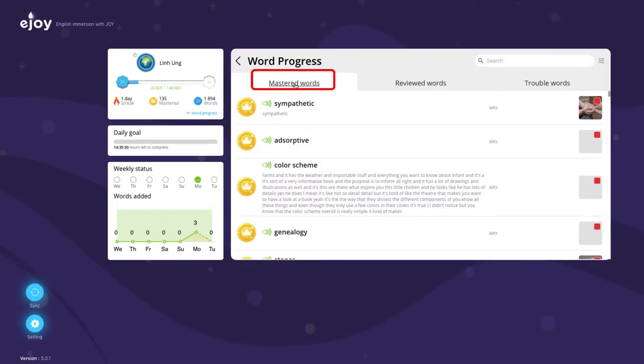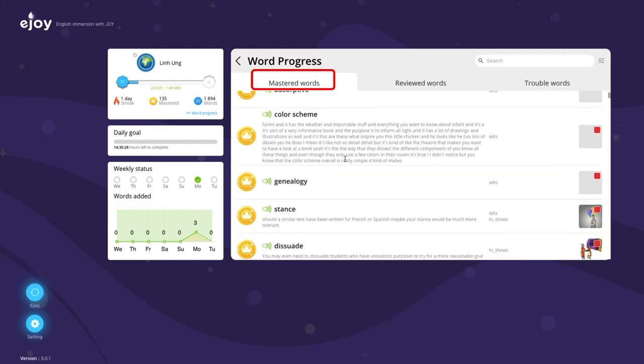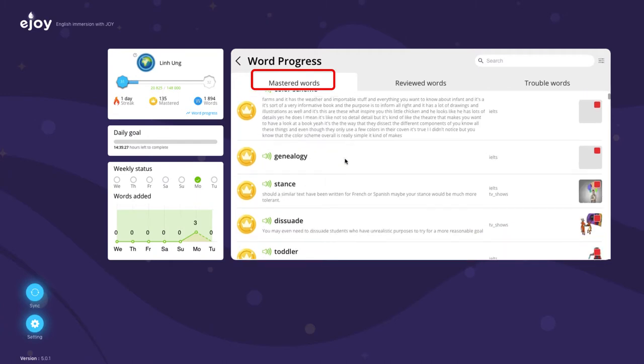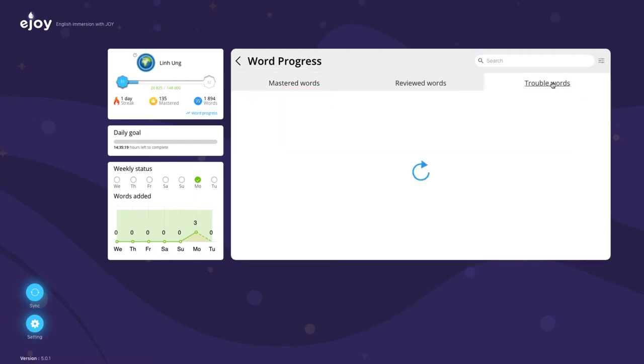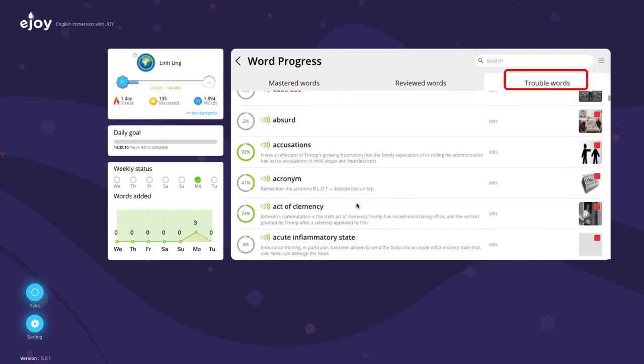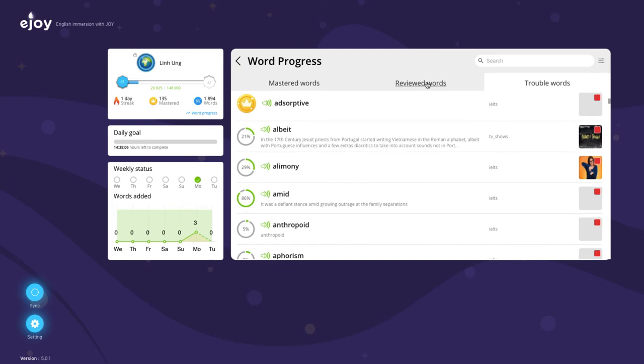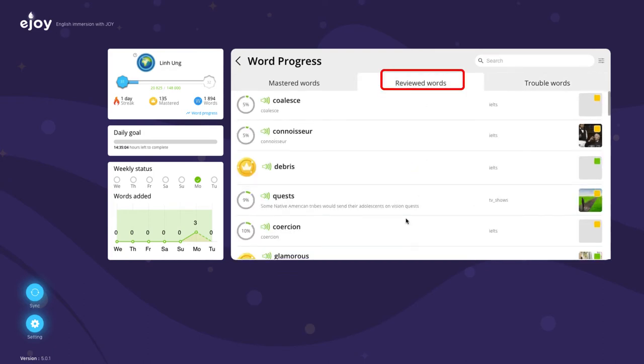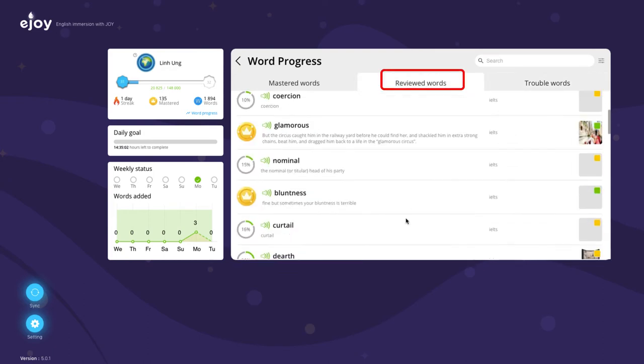Here, your students will find information about all the words they have mastered, how many words they are having trouble remembering, and how many words they have reviewed so far.